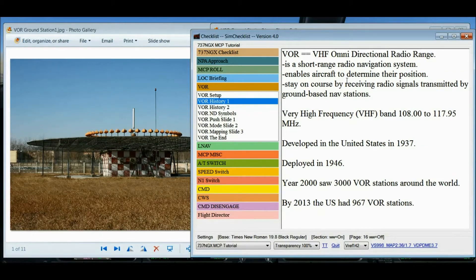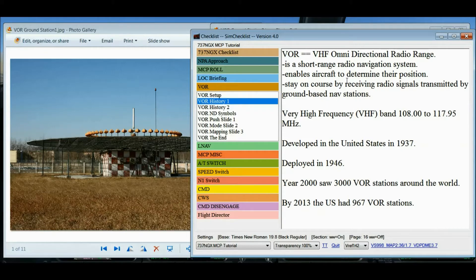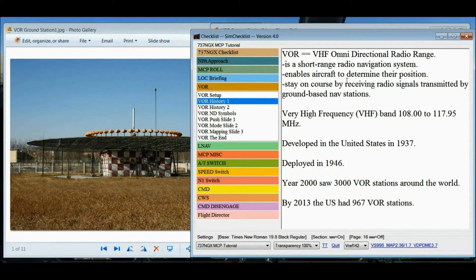VOR is a short range radio navigation system for aircraft, enabling aircraft to determine their position and stay on course by receiving radio signals transmitted by a network of fixed ground-based navigation stations. VOR uses frequencies in the VHF band from 108.0 to 117.95 megahertz. It was developed in the United States in 1937 and deployed for the first time in 1946, so it's about 68 years old. VOR is the standard air navigation system in the world, used by both commercial and general aviation aircraft.